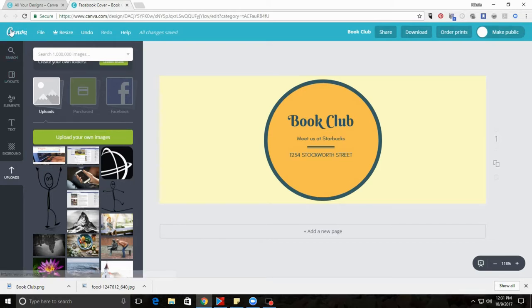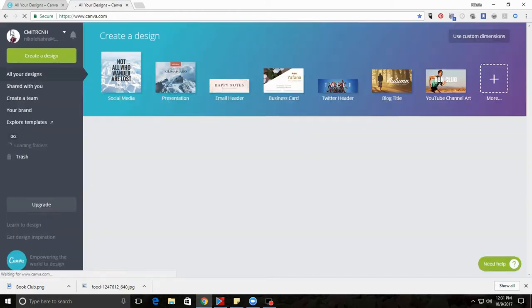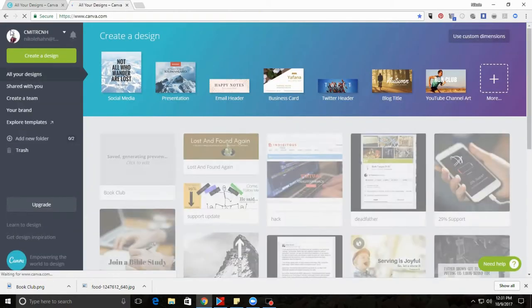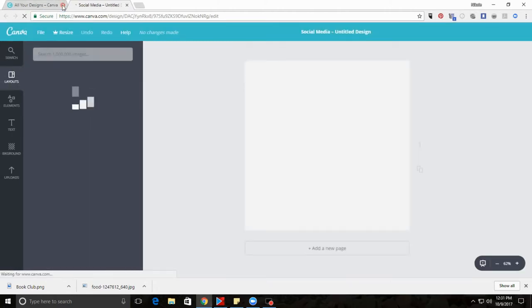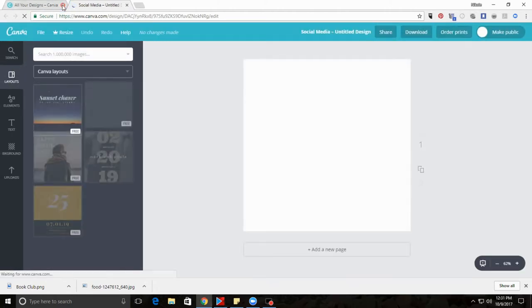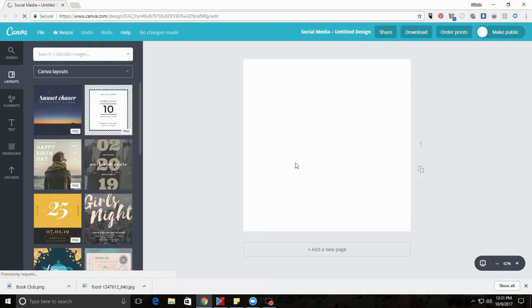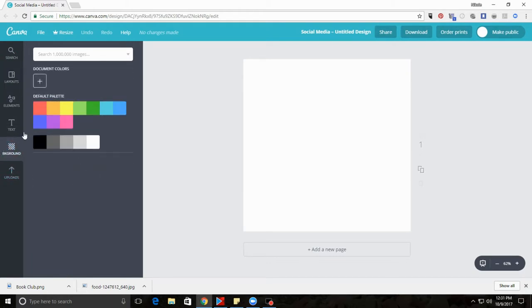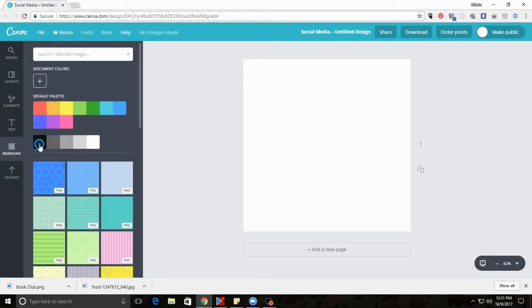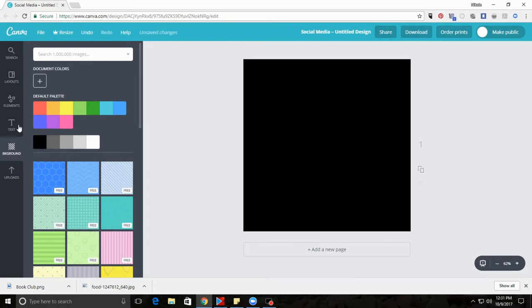Go back to your main dashboard by clicking Canva. And let's, for the sake of argument, choose another form to create. We're creating a social media graphic, which is something you can share across different social media outlets. Other options you have: you have a background, so you can choose a pattern or a solid color.